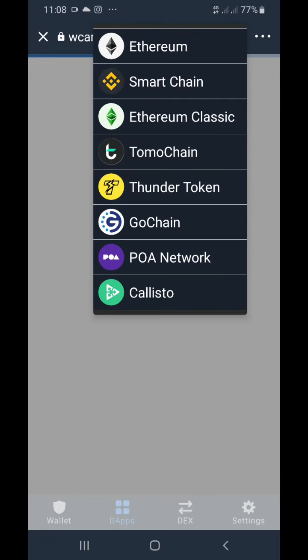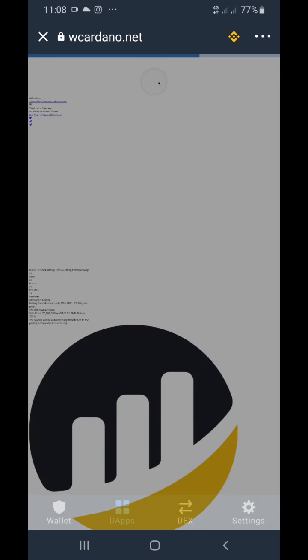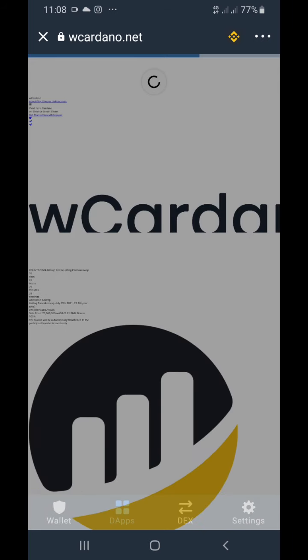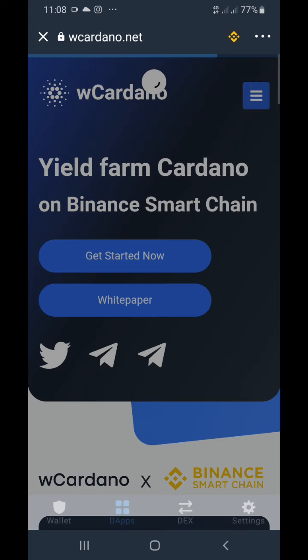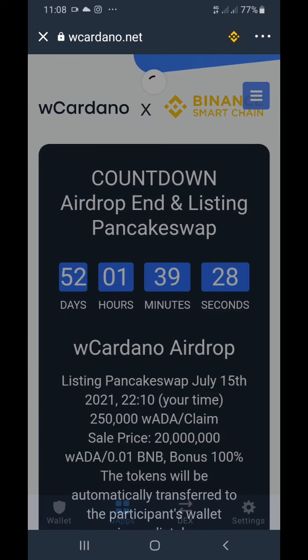Remember, make sure you click the Ethereum logo at the top and change it to Smart Chain, then wait for it to reload. This is what the website looks like — it's a nice-looking website.